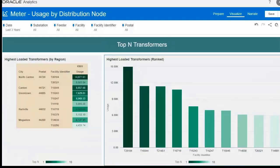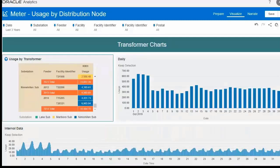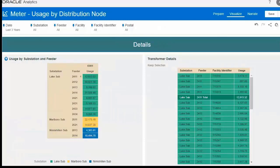You can analyze the top and highest-loaded transformer details by region such as city or postal code. You can also analyze daily and interval load by individual transformers, and lastly you can see the detail usage consumption report by substation, feeder, and transformers.